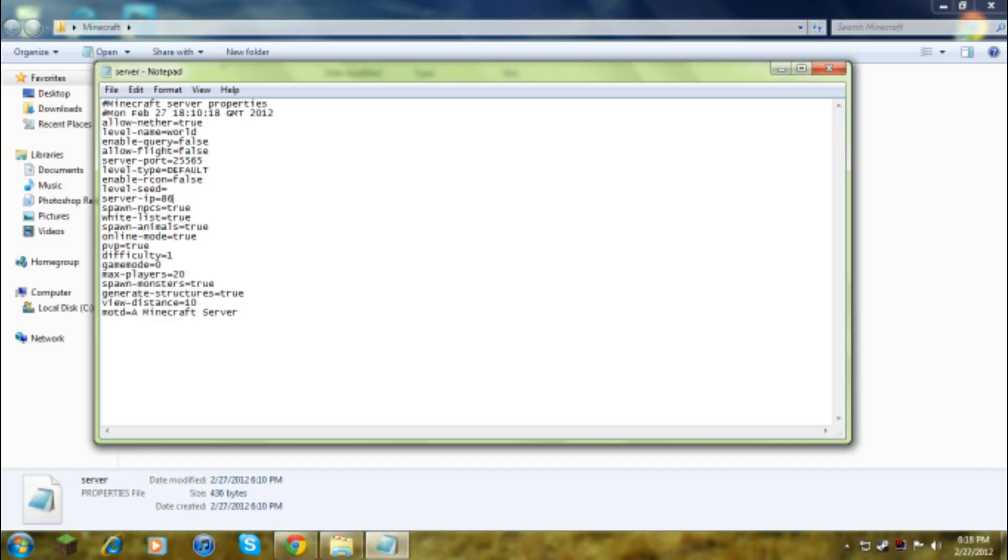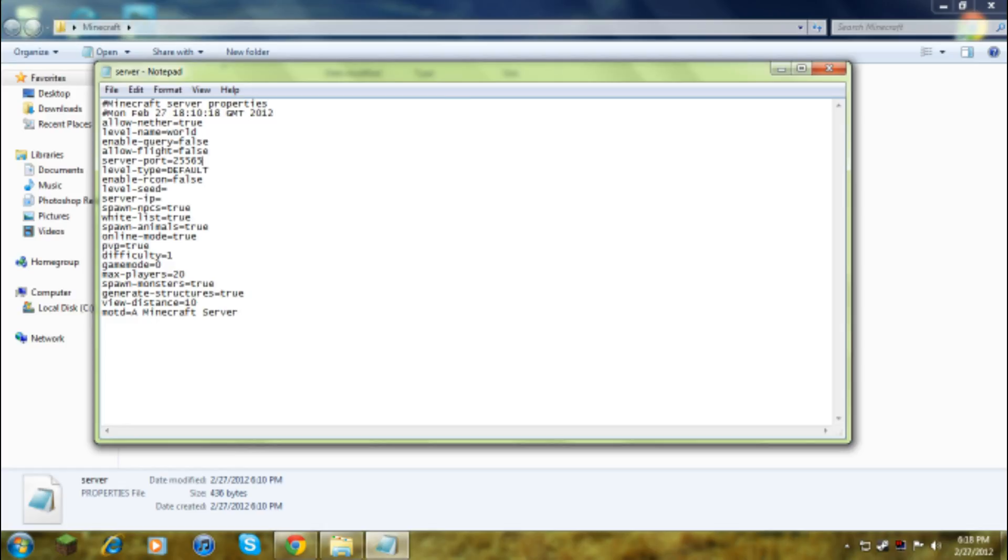You don't need to bother with that, but if your Minecraft server is not working, put that in. Be careful if you delete anything or put any spaces, it ruins it. Enable nether doesn't really matter. Level type default doesn't matter, you could have like superflat, all of those.